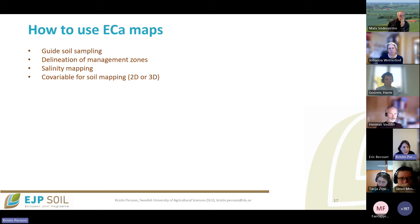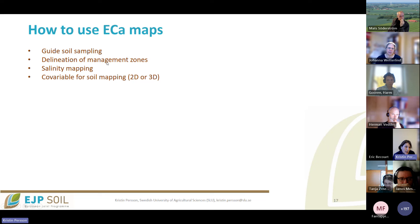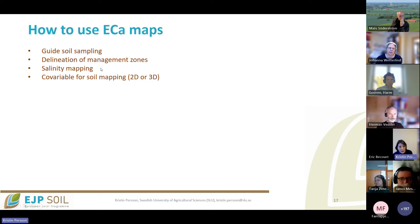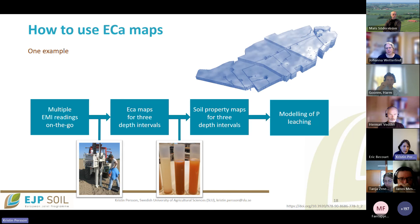Common uses of ECA maps include guiding soil sampling to cover the variation in your area, delineating management zones of a field to split it into more and less fertile areas, salinity mapping, and using ECA as a covariate for soil mapping in 2D. If you separate ECA for different soil layers, you can also do a 3D soil map.